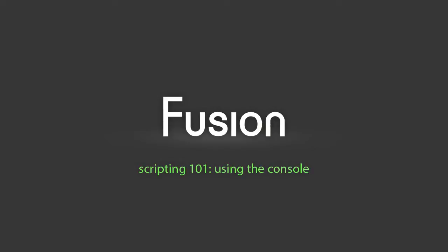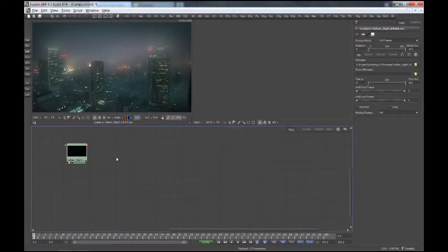Hi, this is Stefan aka Tilt from the PixFly forums and I'd like to give you a short introduction to scripting with Fusion. I've just installed the new version 6.2, but what I'm going to show you in regards to scripting are the very basics and you don't need the latest version for that. The script I'd like to show you could be part of a common pipeline problem: converting an EXR sequence to sRGB JPEGs for client reviews.